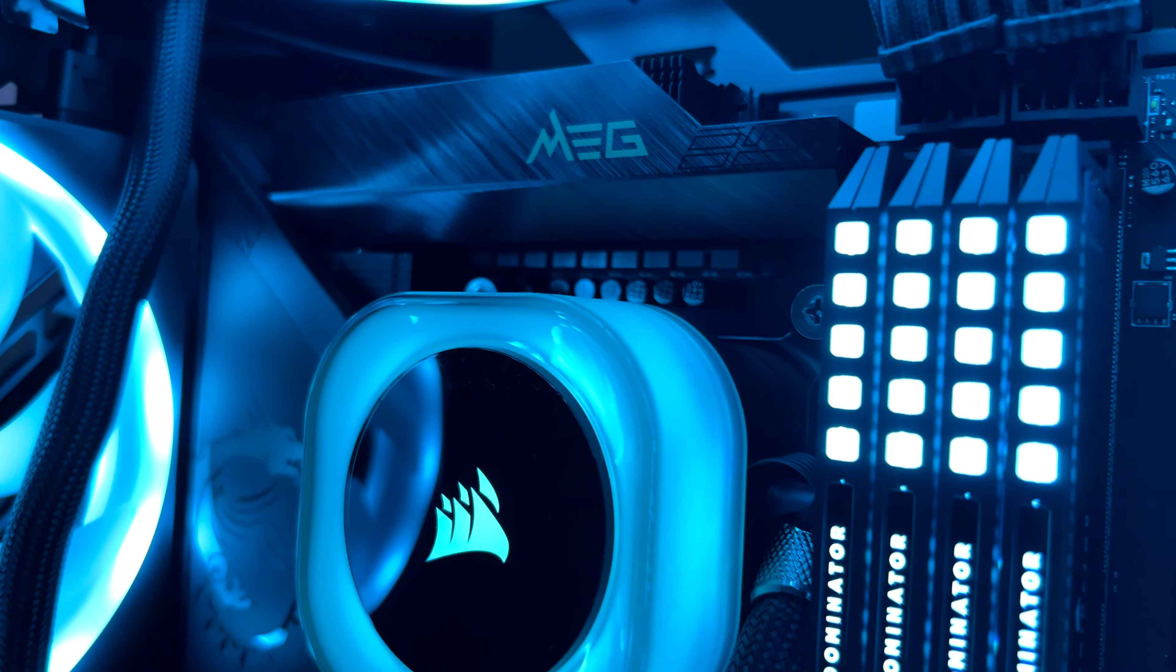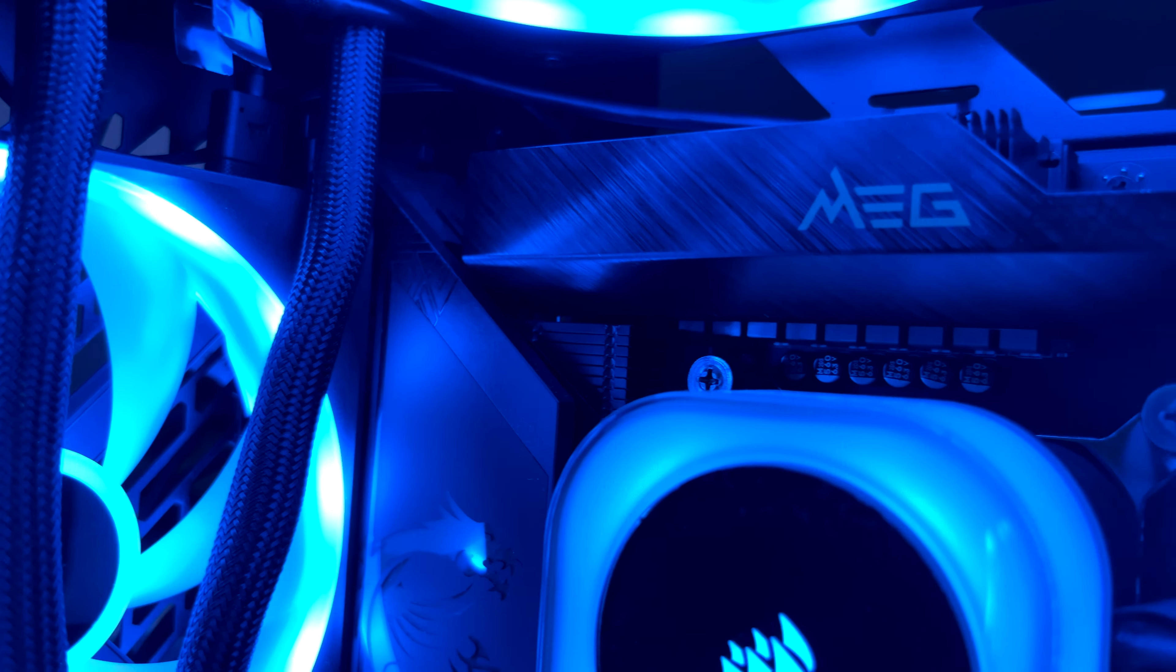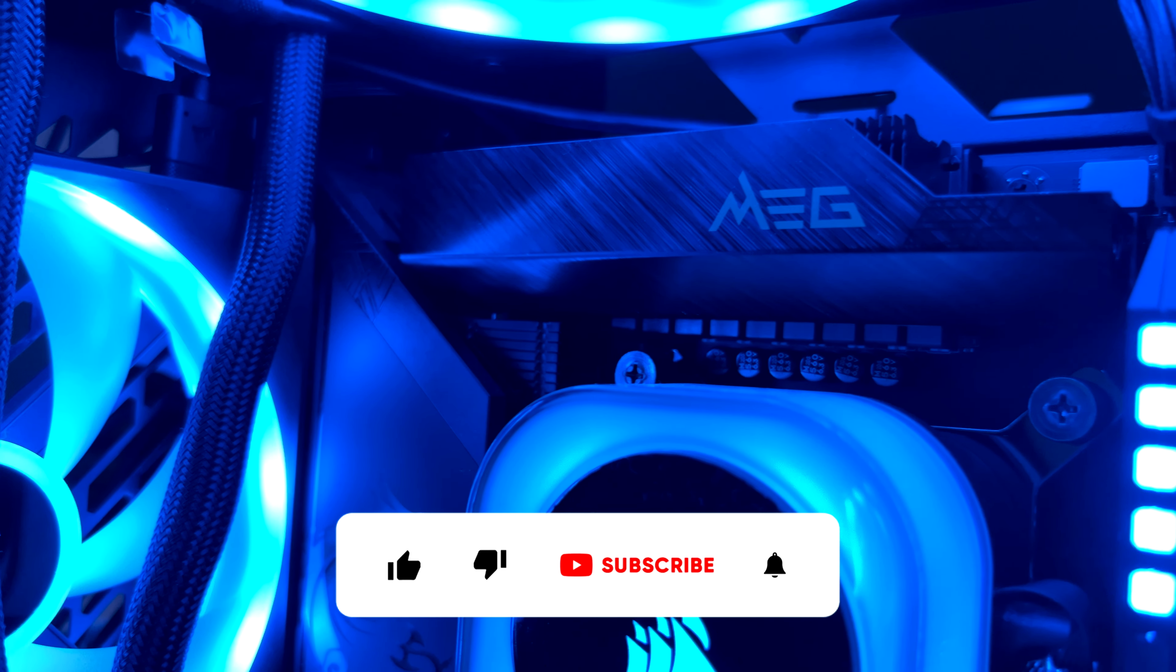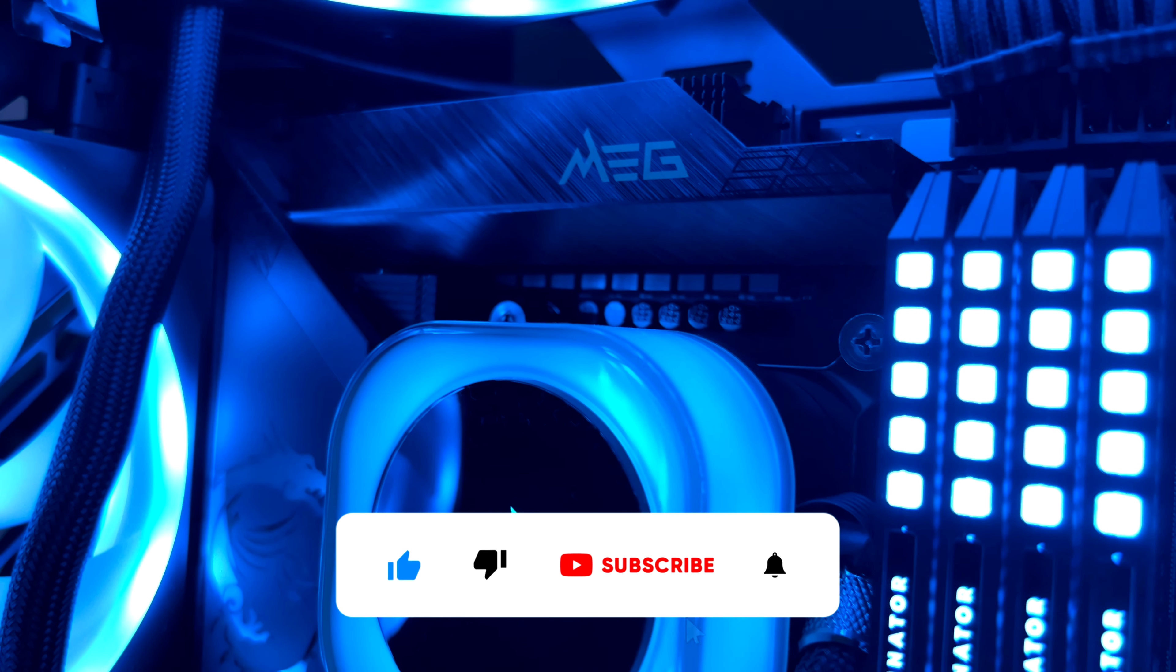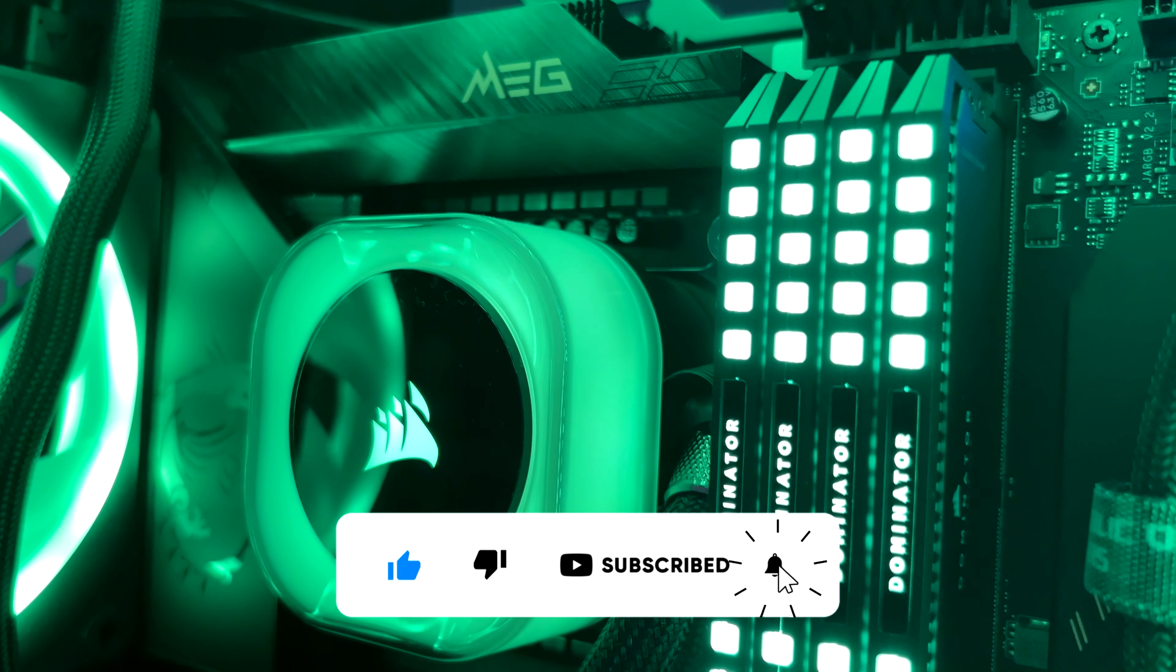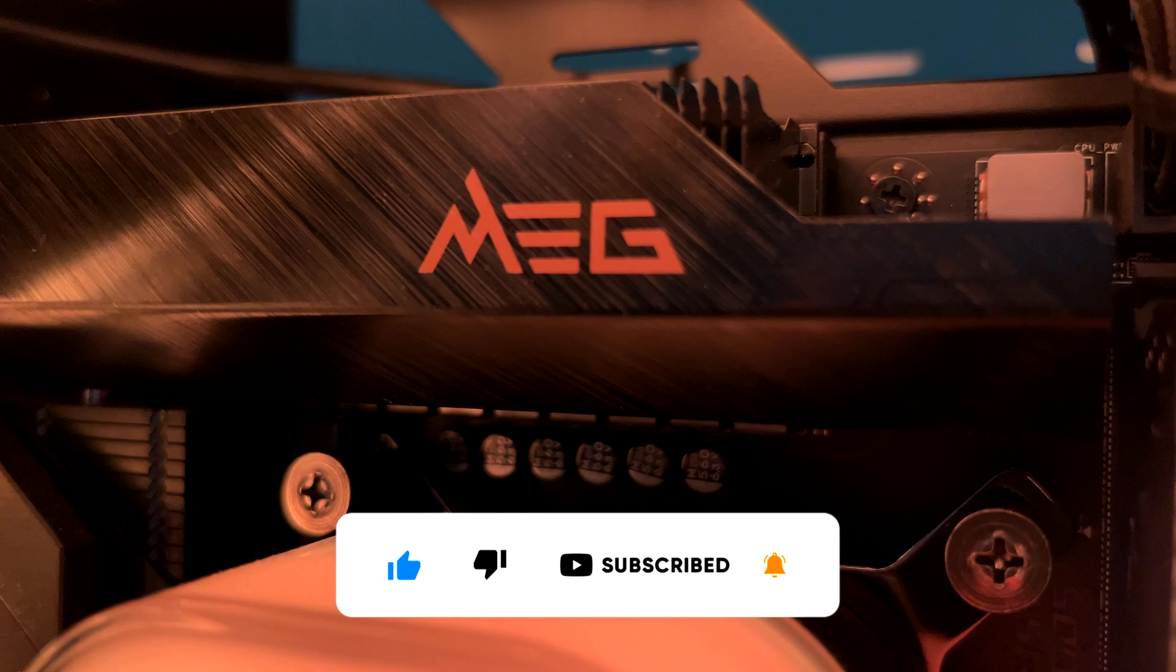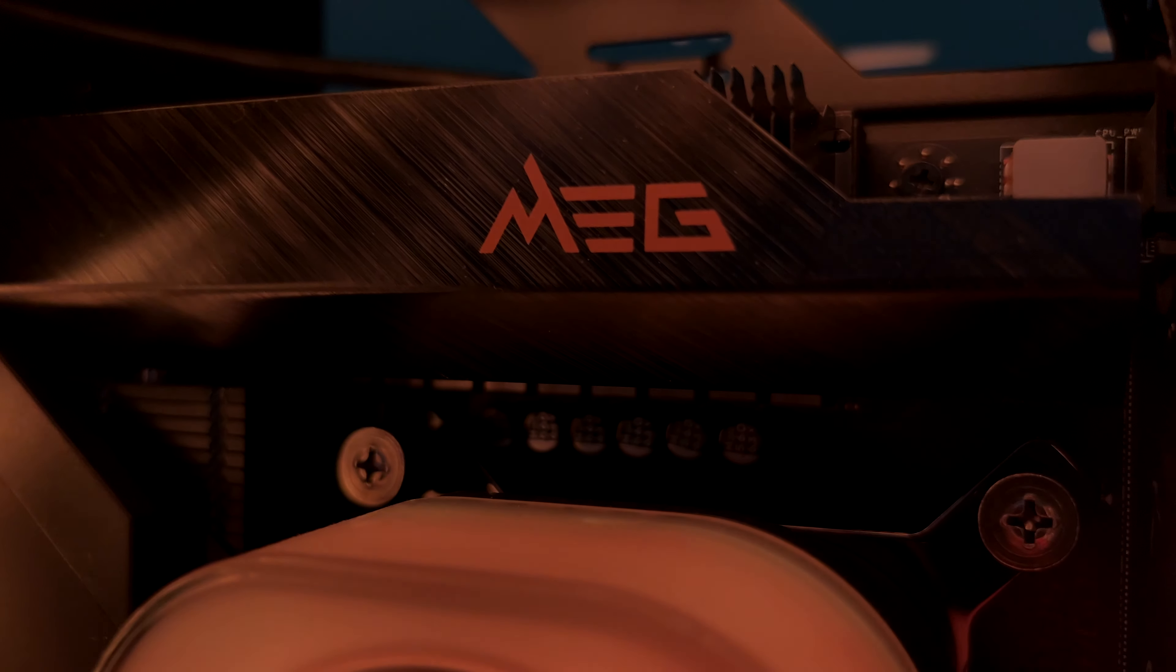If you find this video helpful, consider subscribing, hit the like button, and don't forget to enable notifications. Thanks a lot for your support. And thanks for watching.